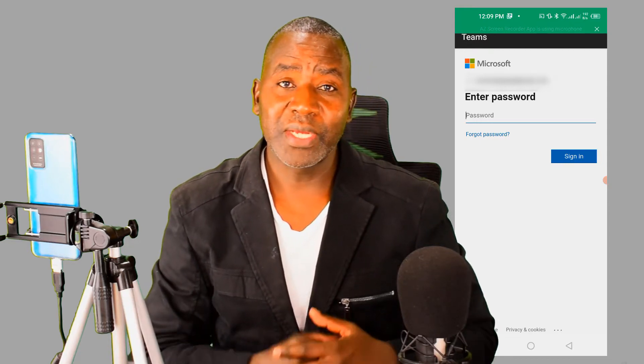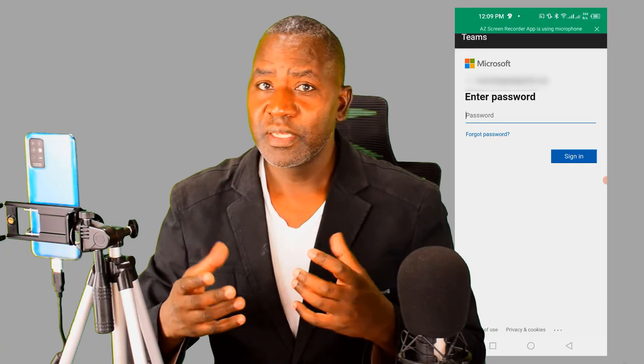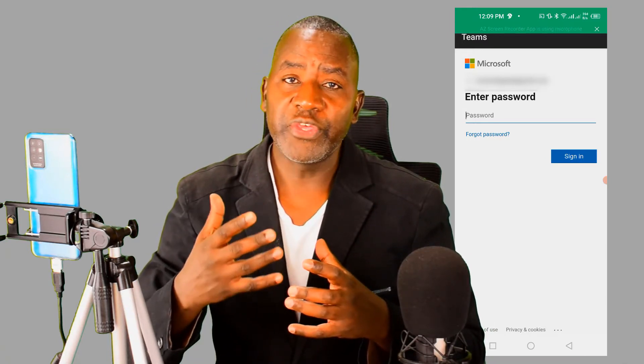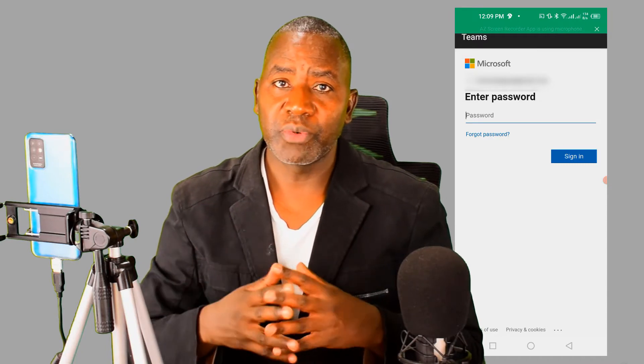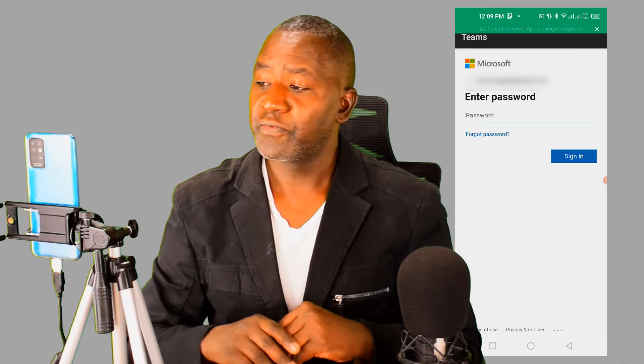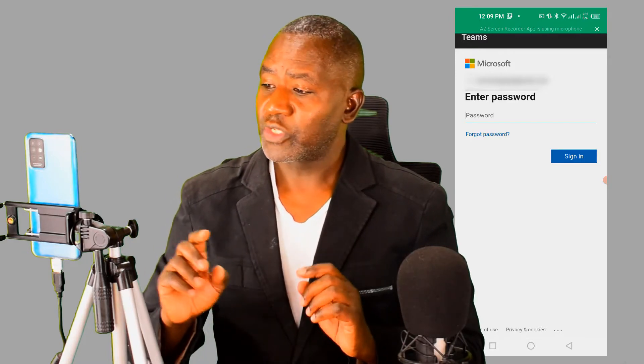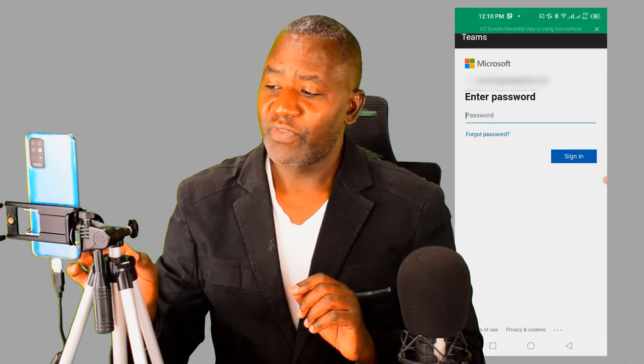Hello and welcome to this video where I want to share with you ideas that can improve the way you teach online when you're using your mobile phone. One of these is improving the audio which comes from your mobile phone — I've already talked about this.